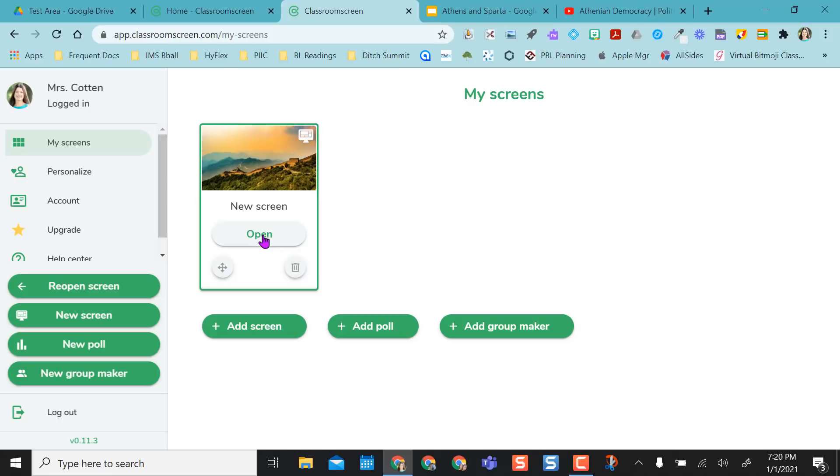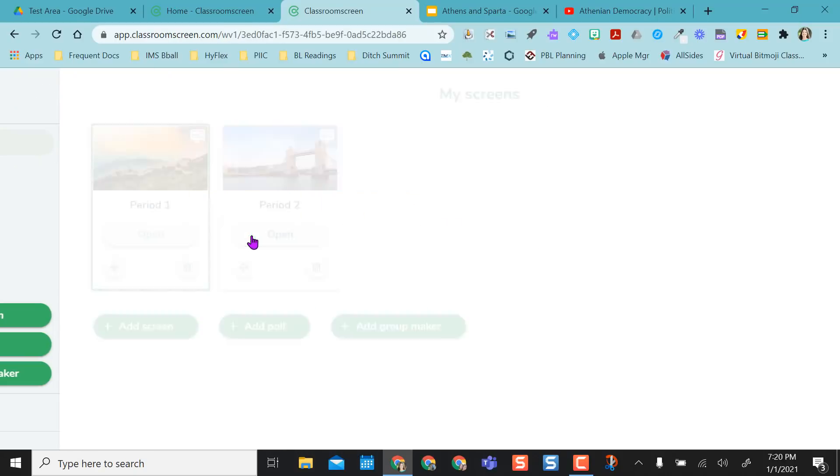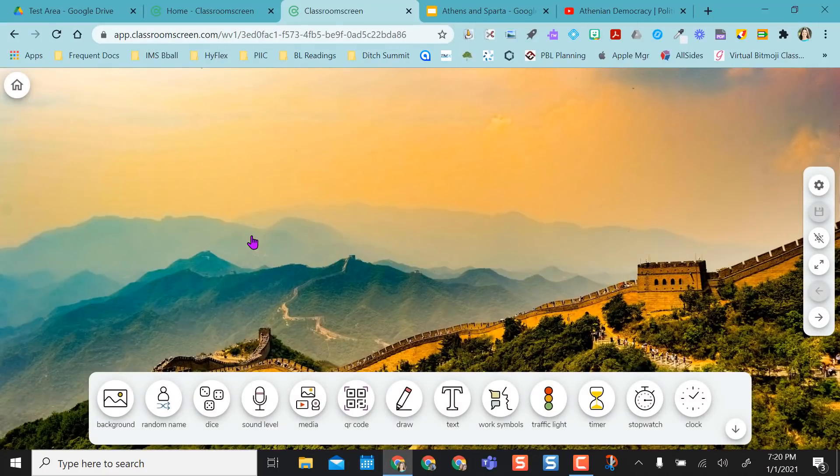So what I want to do is I can name this my period one screen. And then I can also add a screen if I want to be ready for period two. Or I could just use the same screen all day long. It really doesn't matter. I don't have to name them. I'm going to open period one.